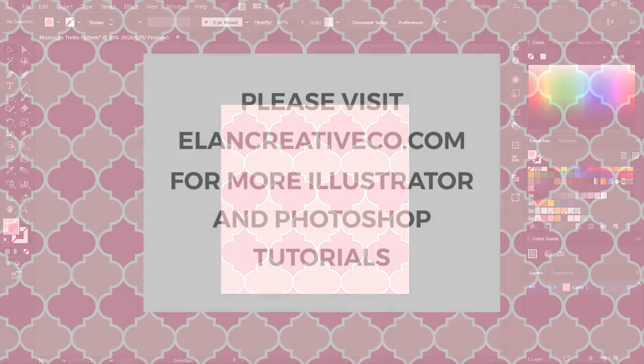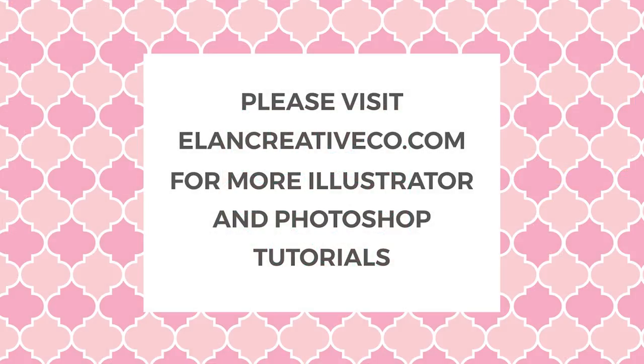Hope you've enjoyed this tutorial. If you want to see more Photoshop and Illustrator tutorials please visit my blog or subscribe to my channel. Thanks for watching!